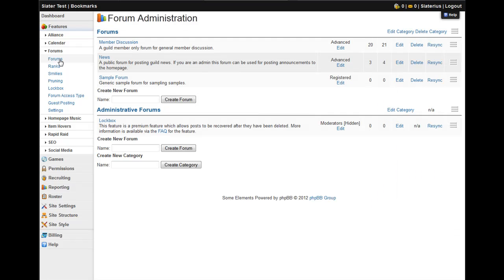So today we're going to be going over how to create new categories, create new forums, subforums and basic permissions.